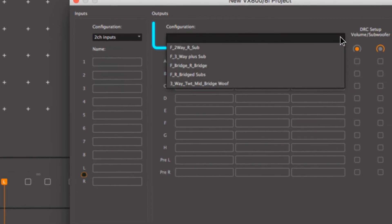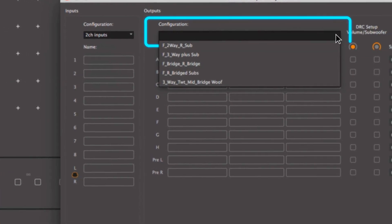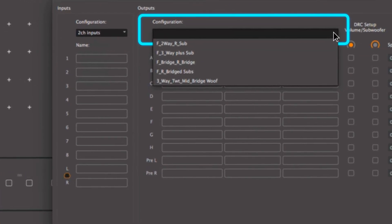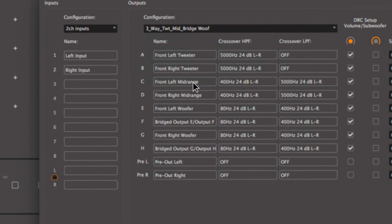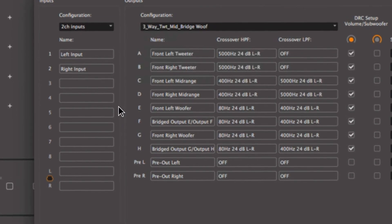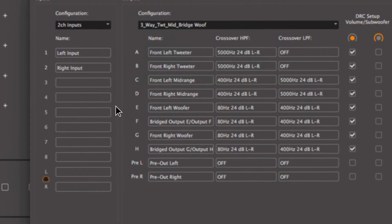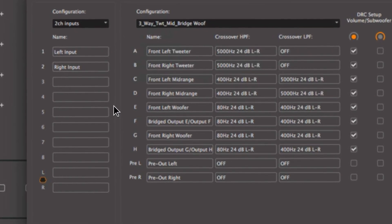We then select how the outputs should be configured. Don't worry if you can't find the exact setup. Selecting something close to what you're looking for still saves a lot of time.